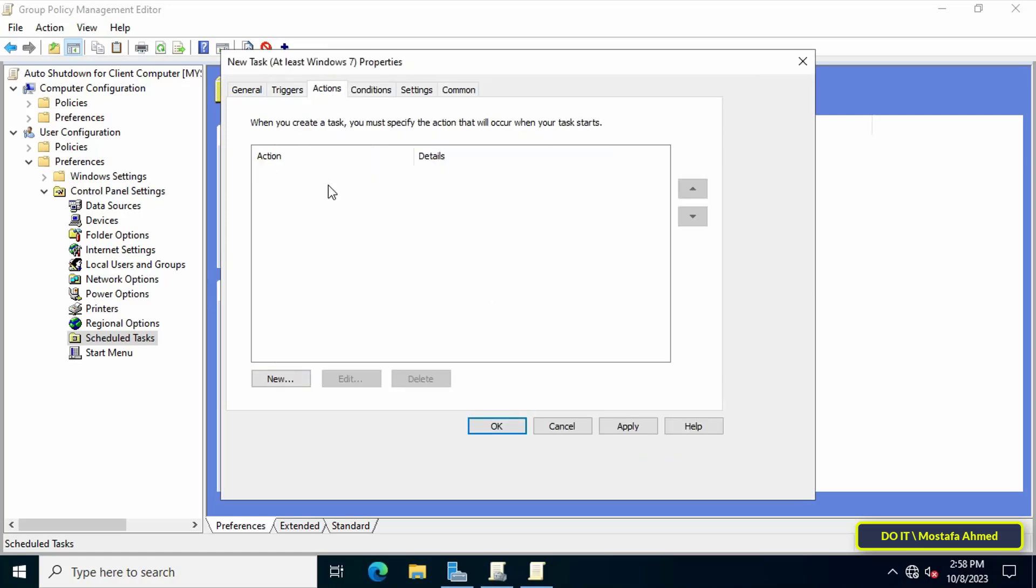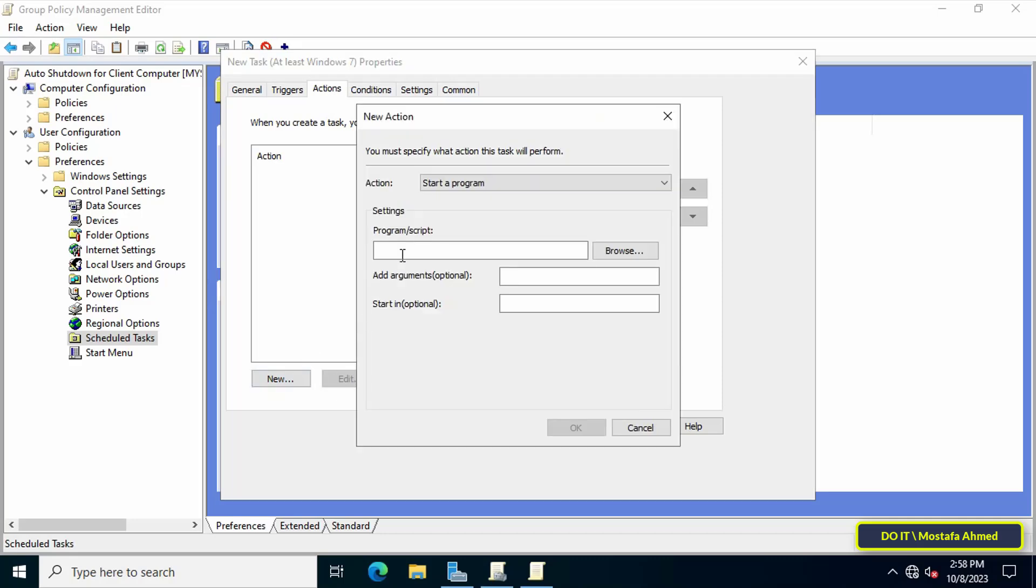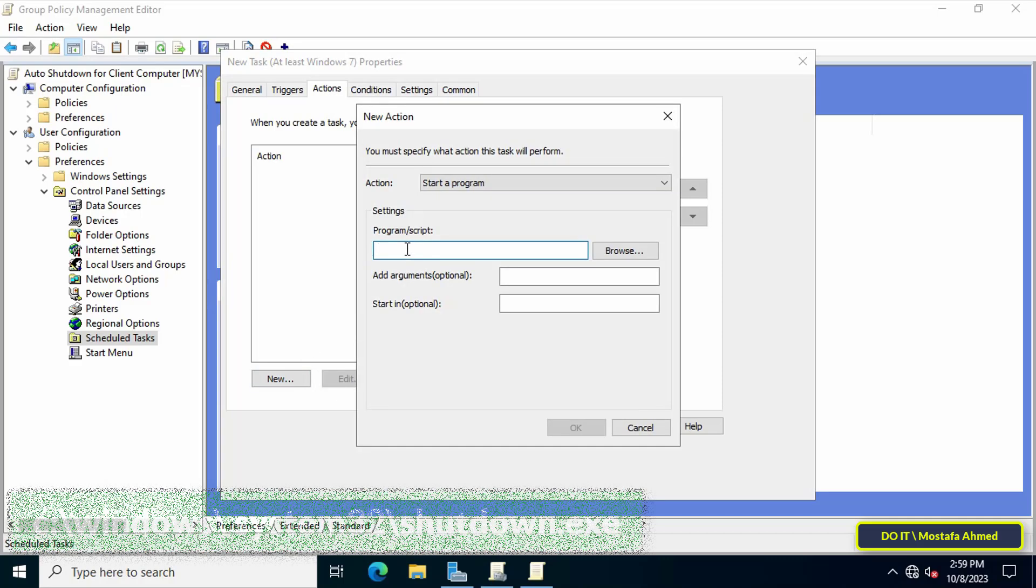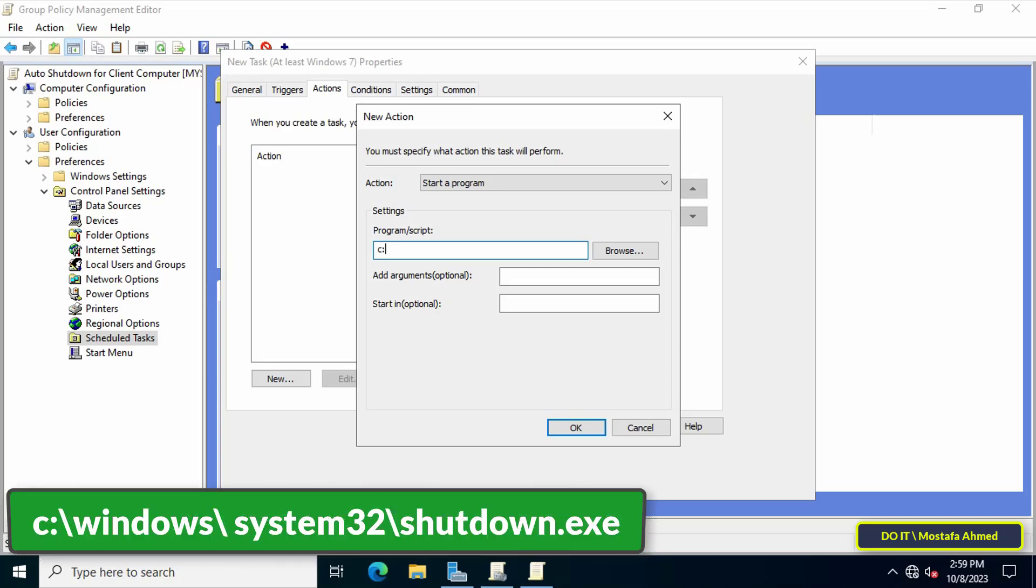Next, click on the Actions tab, then click on the new button. Under the program or script settings, write the path that appears in front of you on the screen. This path is fixed and does not change.